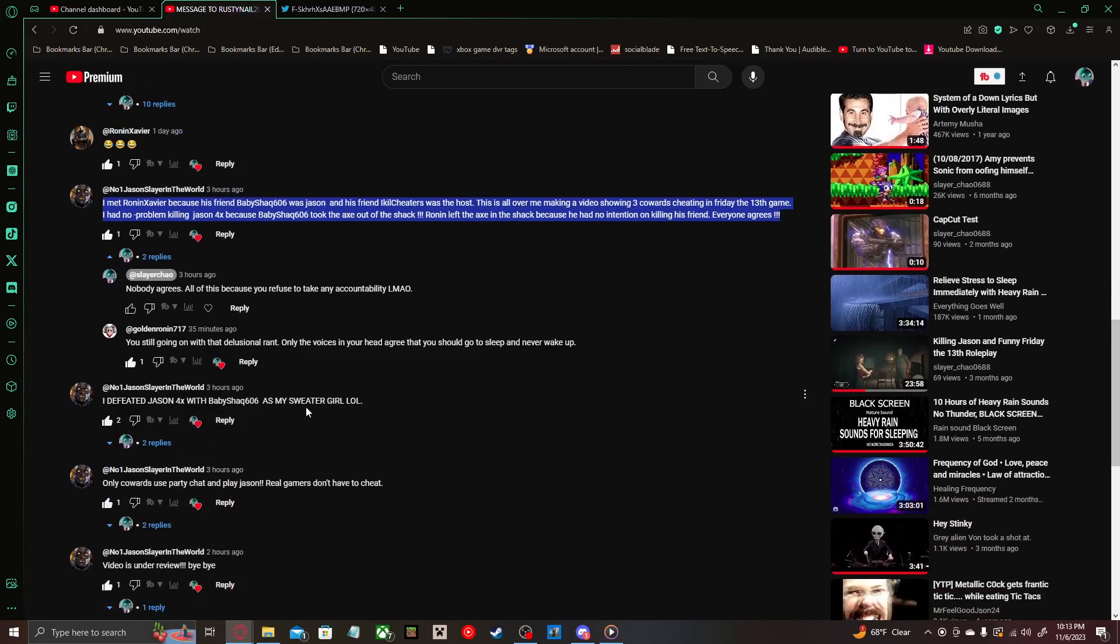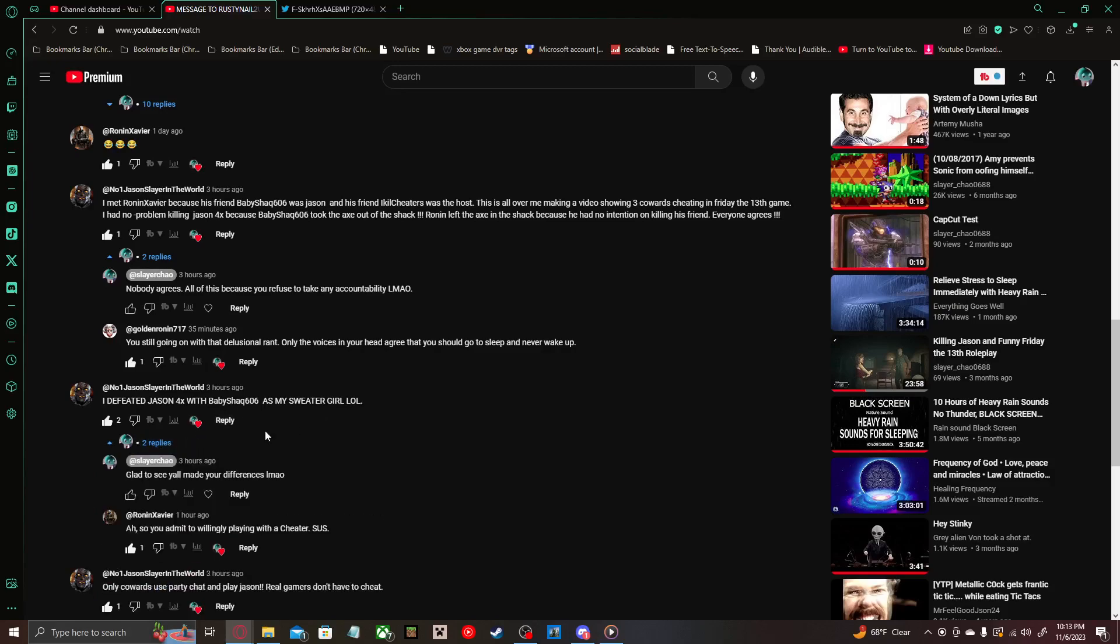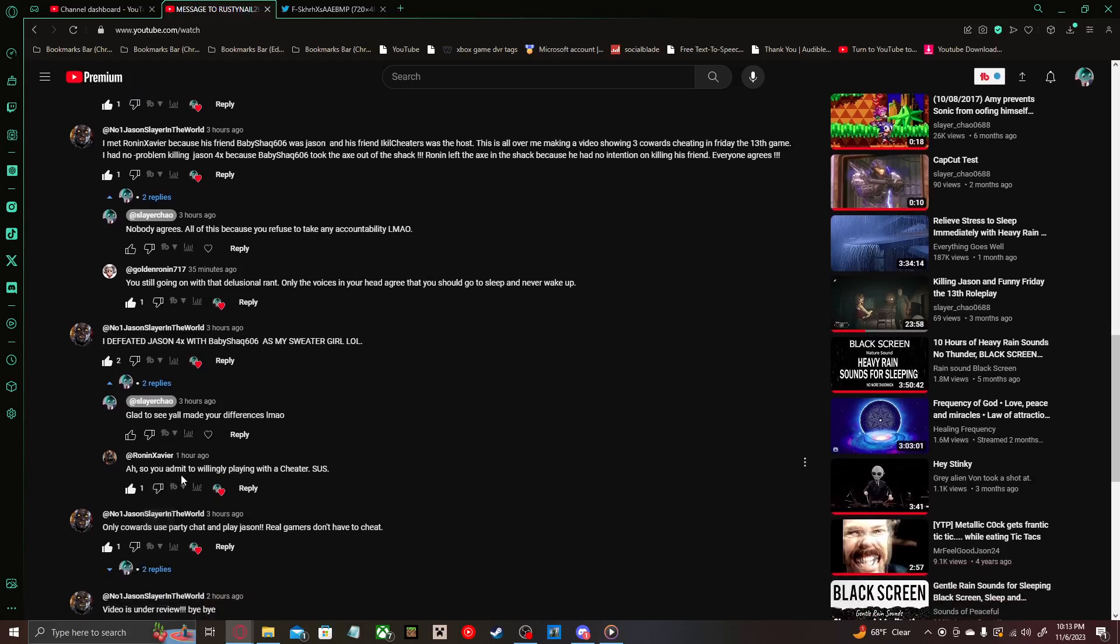The next comment: I defeated Jason four times with BabyShack606. That's my sweater girl, lol. And then I replied with 'Glad to see y'all made your differences, LMAO.' And then Ronan replied, 'Ah, so you admit willingly playing with a cheater. Sus.'